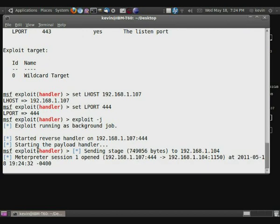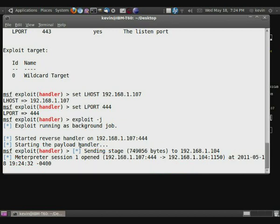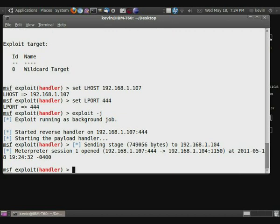So you can see that it's sending stage 2, which is the actual shell. And it's going to open it up. And as you can see right here, we actually have the session opened up.